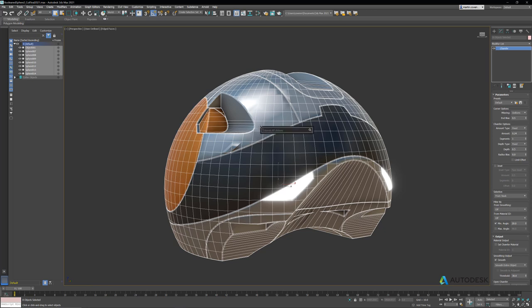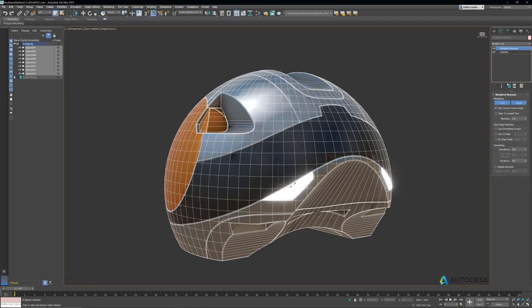We could try adding a weighted normals modifier and it does help, but even with some tweaking, you still see that we have artifacts.